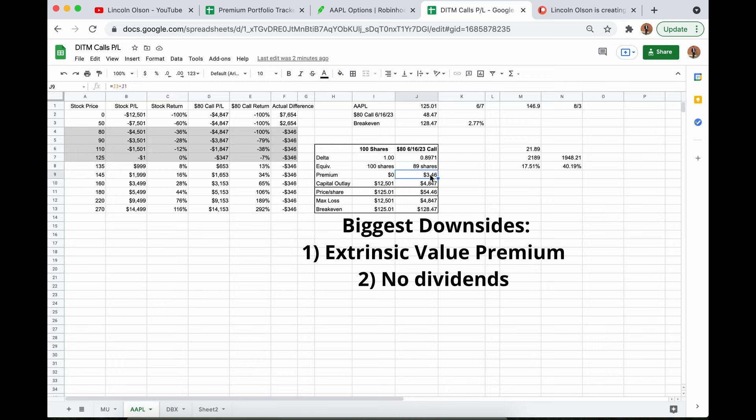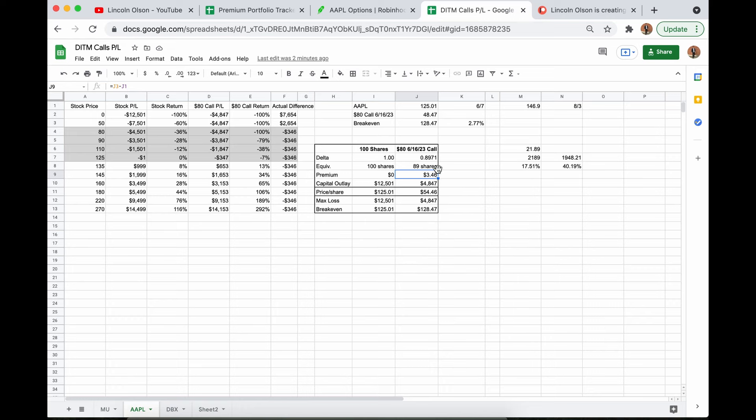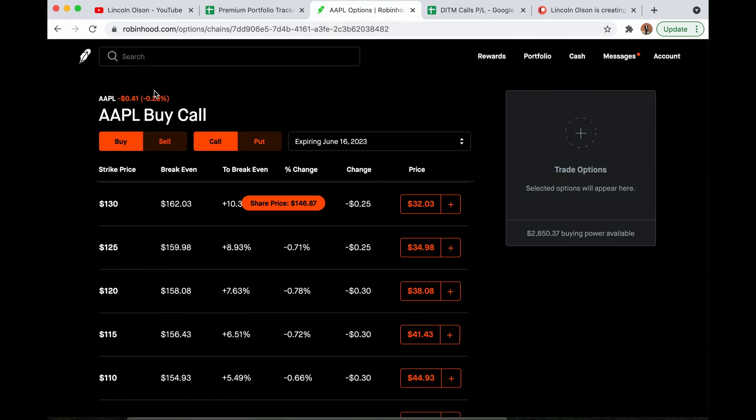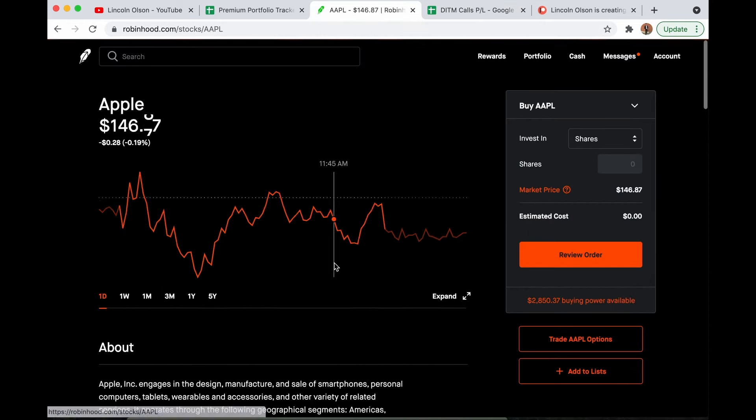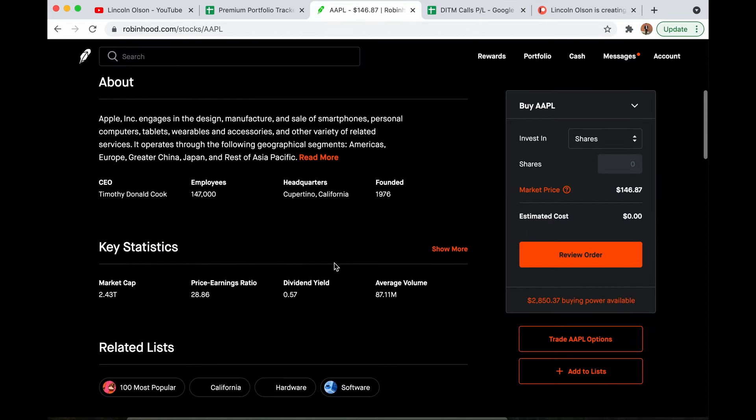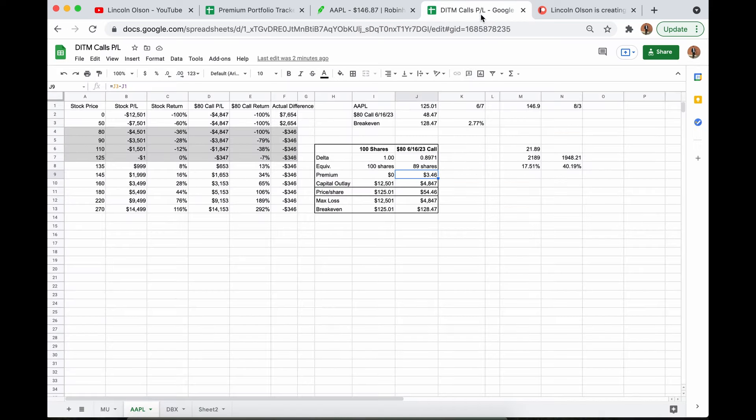The second biggest downside is that you're not collecting dividends. You don't own the shares. You own an option to buy the shares. So you're not collecting dividends. But if you look at Apple, I think their yield is like half a percent. Yeah, almost 0.6%. You can sell covered calls and make way out of the money calls and make 10 times that amount.